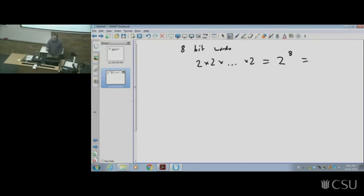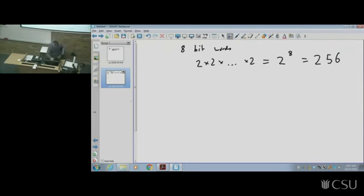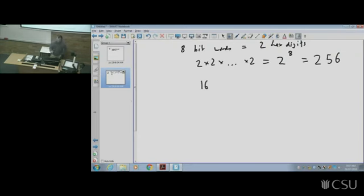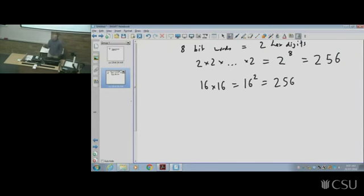What is two to the eight equal to? 256. An eight-bit word is basically two hex digits. There are 16 options for each hex digit, so it's 16 times 16 — or 16 squared — which is also 256. That's the same answer either way, showing the equivalence between hex and binary.